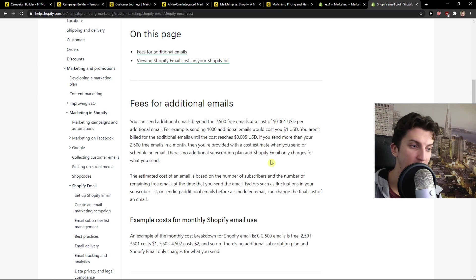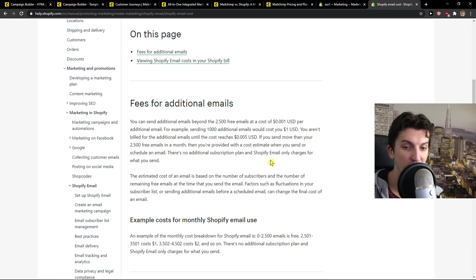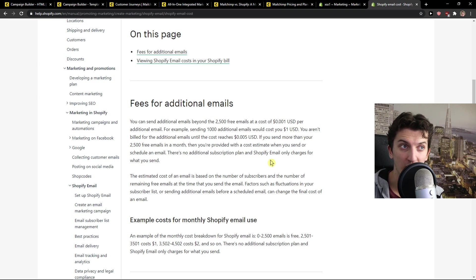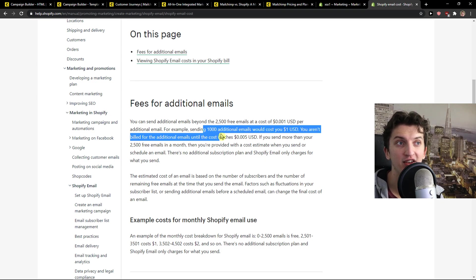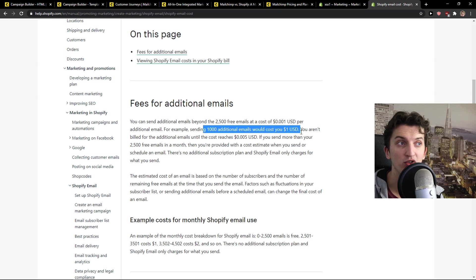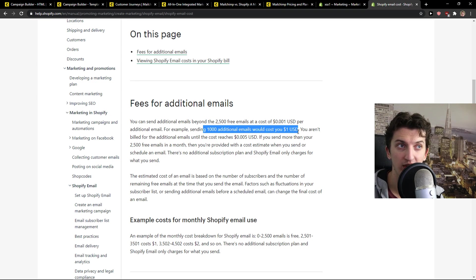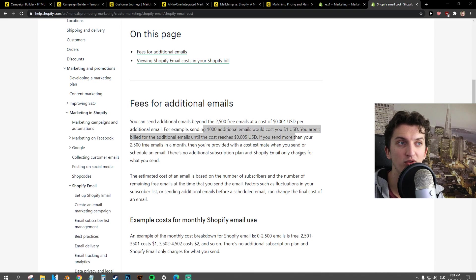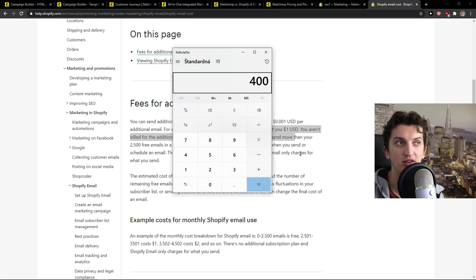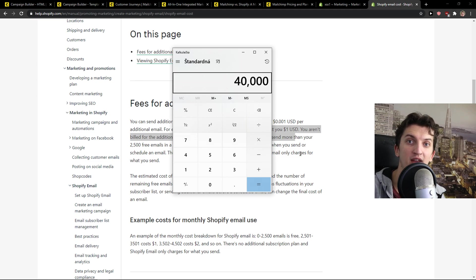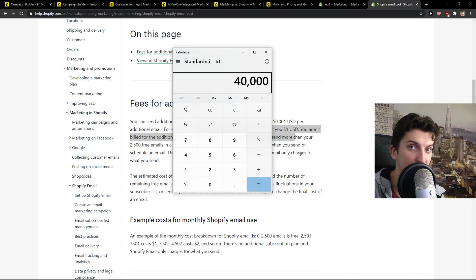So if you've got 1,000 subscribers, you would send two emails per month. That means you're not going to pay a lot of money. But after that, sending 1,000 emails would cost you $1 additional. So let's say that you want to send 40,000 emails and that's like $40 that you would pay additionally every single month.